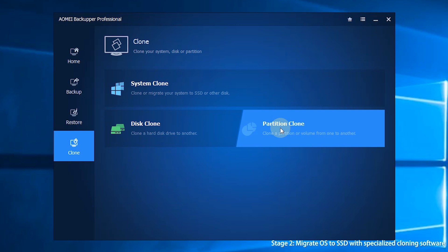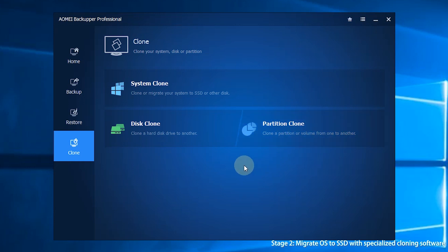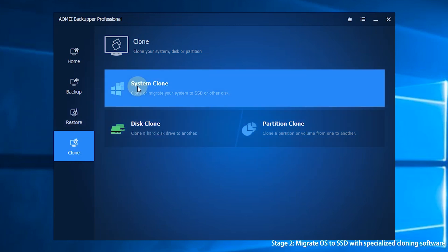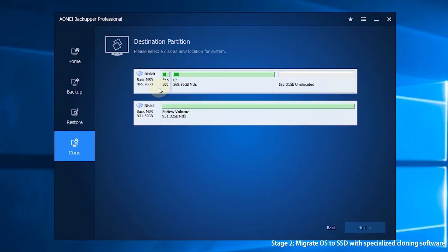As for migrating OS to SSD, you can follow the steps below. Step 1, click Clone and select System Clone. Step 2, the source drives — OS drive and boot-related drives — are selected by default, and you only need to select the SSD as the destination location.